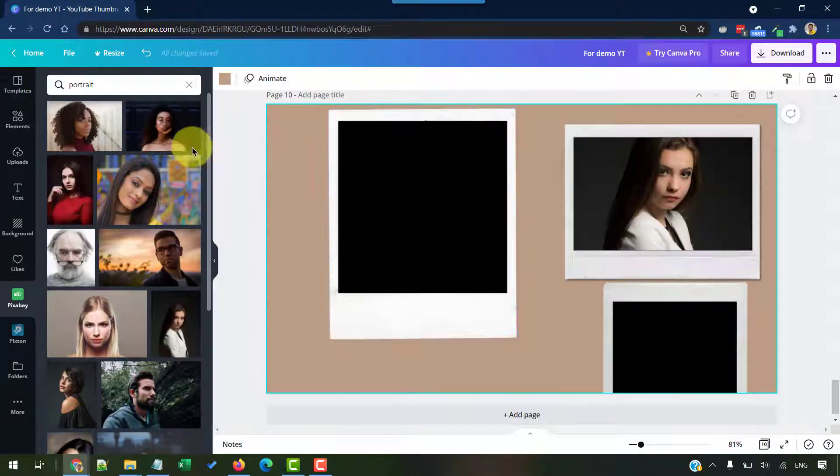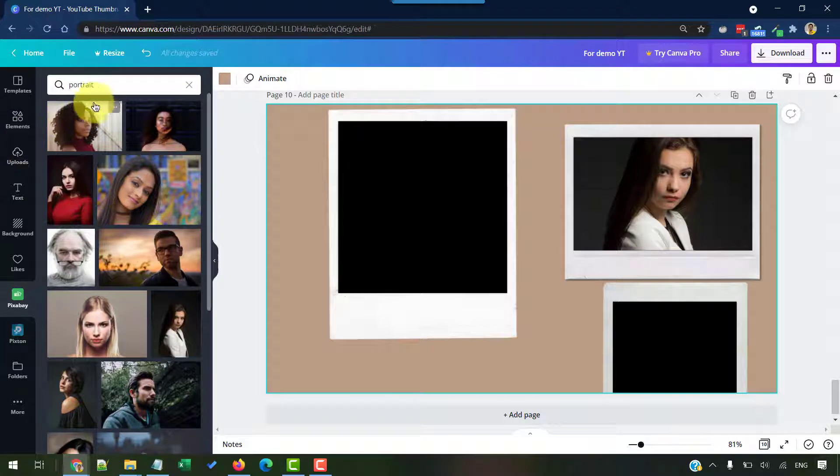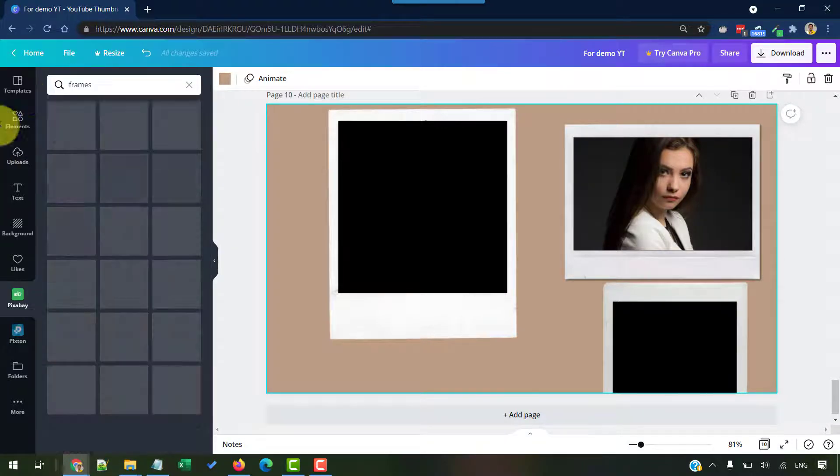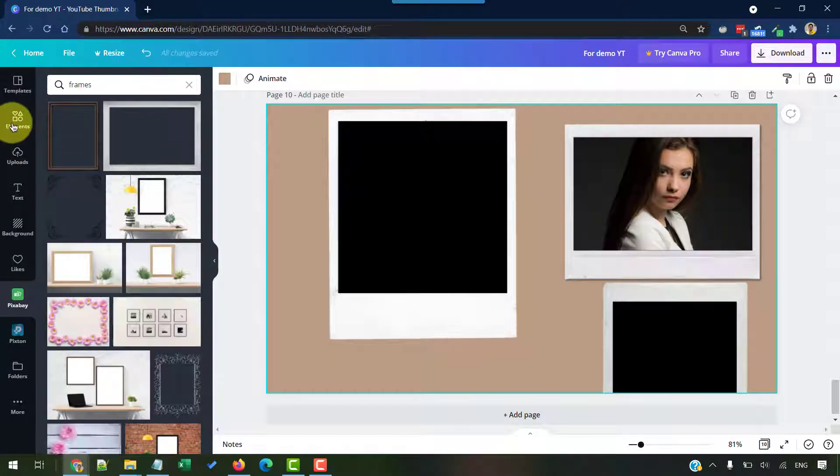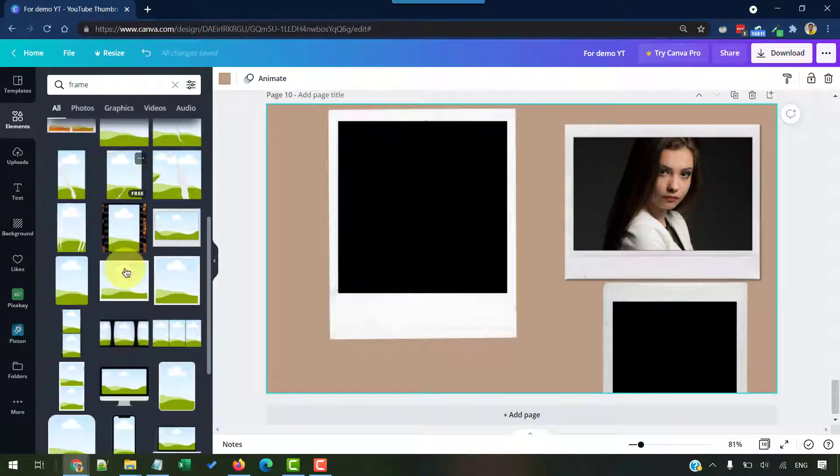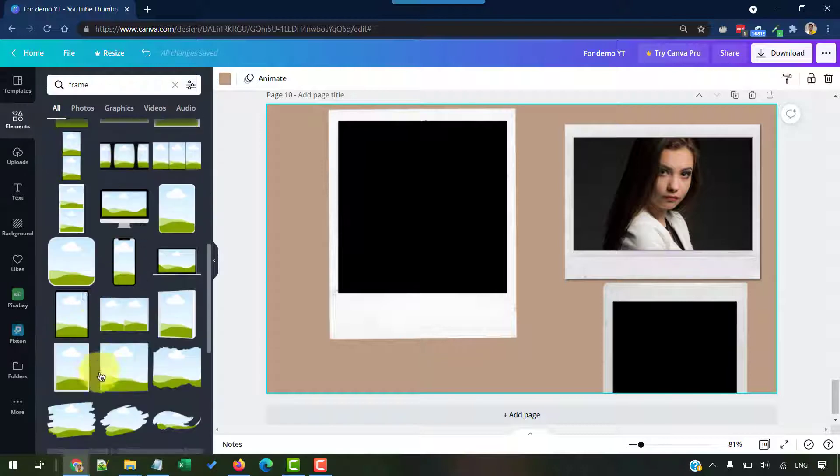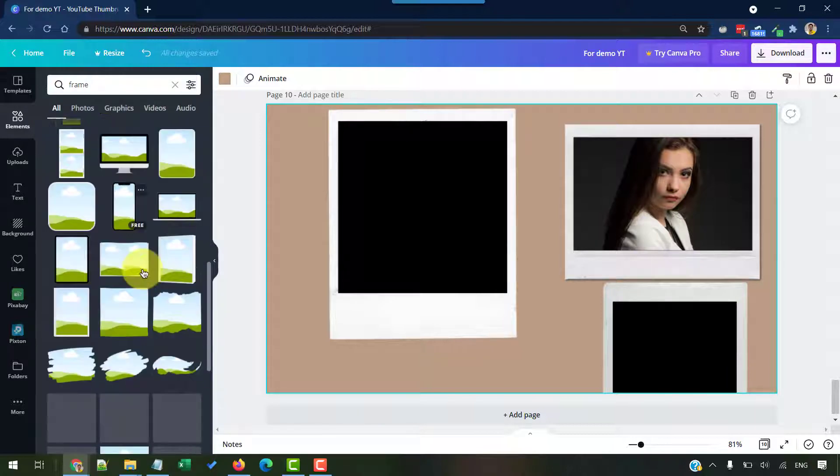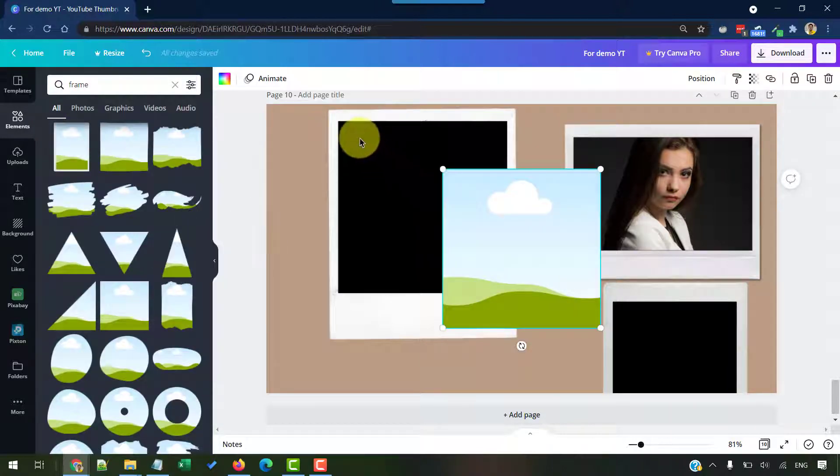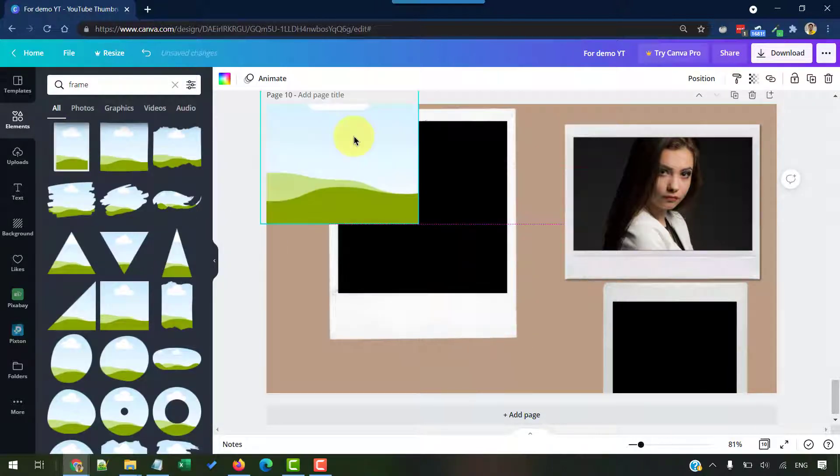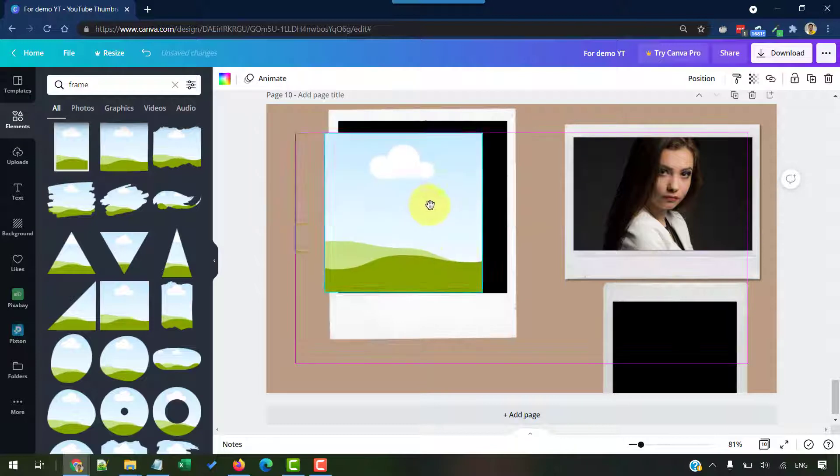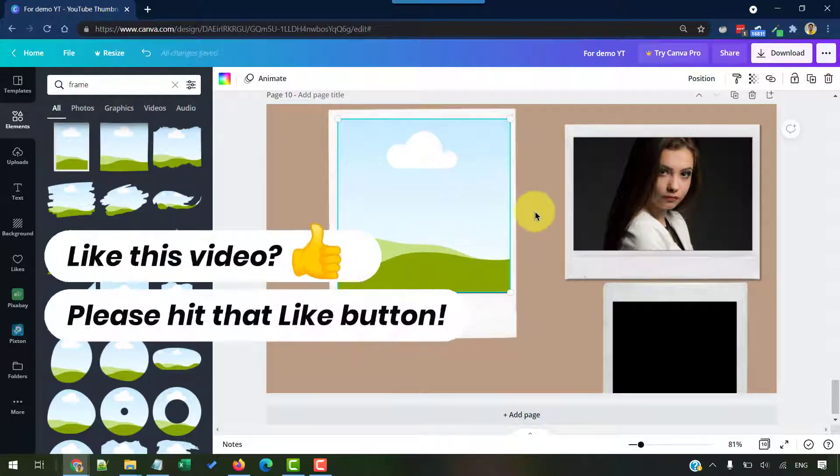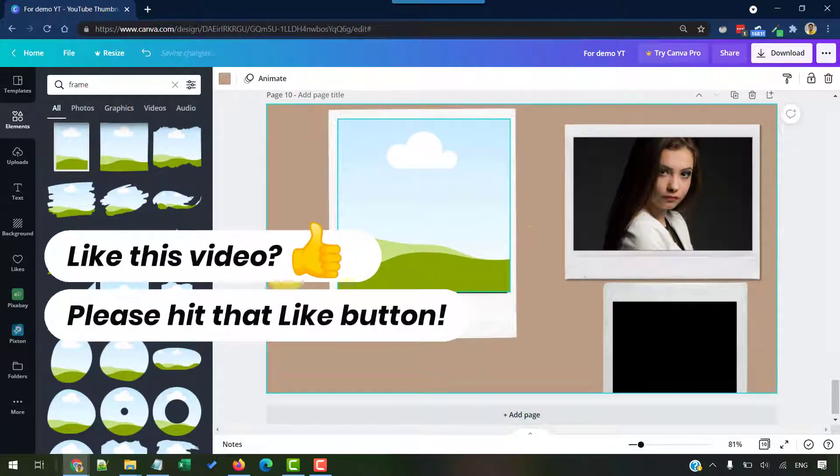And for the Polaroid PNG images without the frames in them, we want to search for frame in elements and pick the square frame. Place it on top of this Polaroid PNG image so it covers the black background, and that's how we can do that.